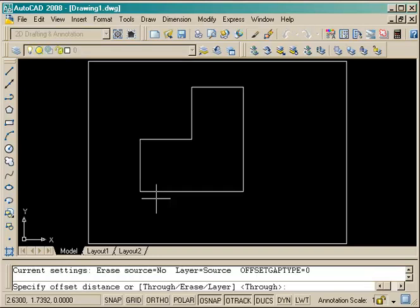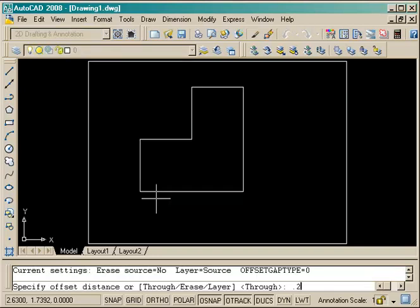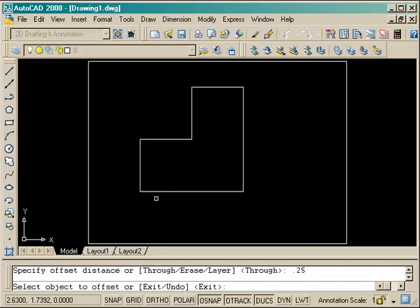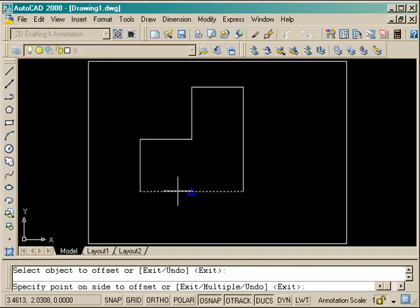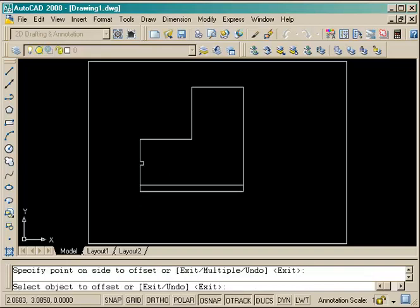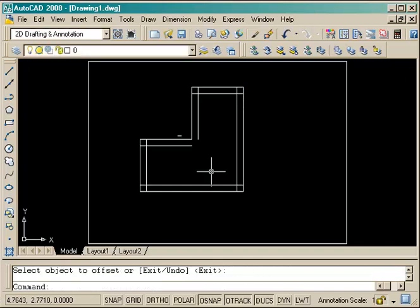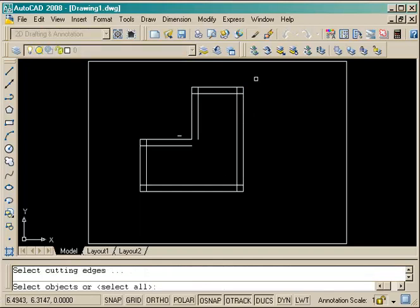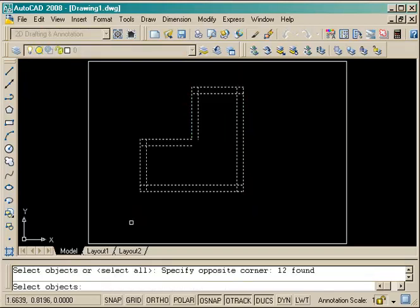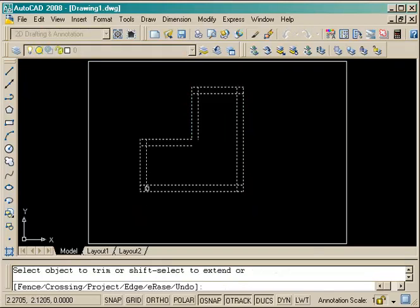Now I want to offset these lines 0.25, so I select and pick to the middle. I have all those done and I'll press enter to finish that command.